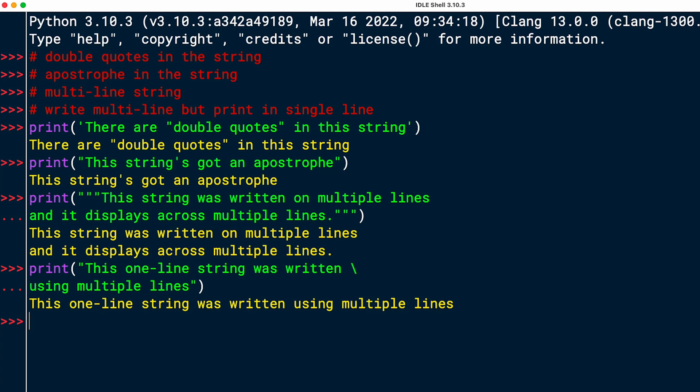All right, so that was a quick recap on the different ways you can mix and match quotation marks when writing your string literals.